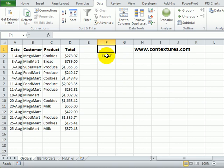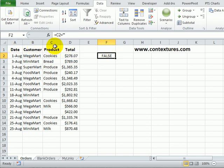So for an advanced filter when you're using a formula, make sure to clear out the heading cell or use something different than one of the table headings.